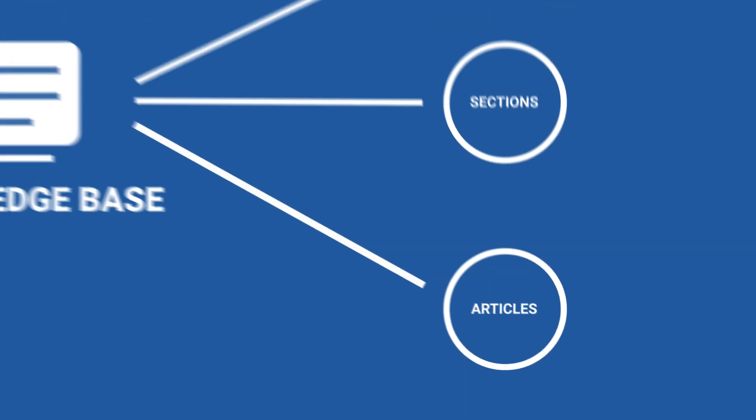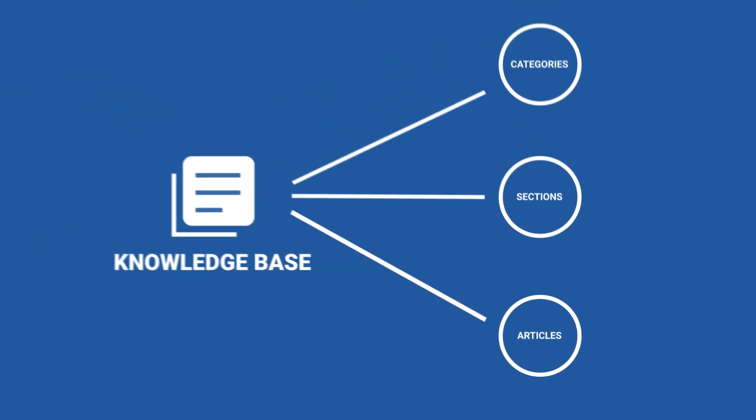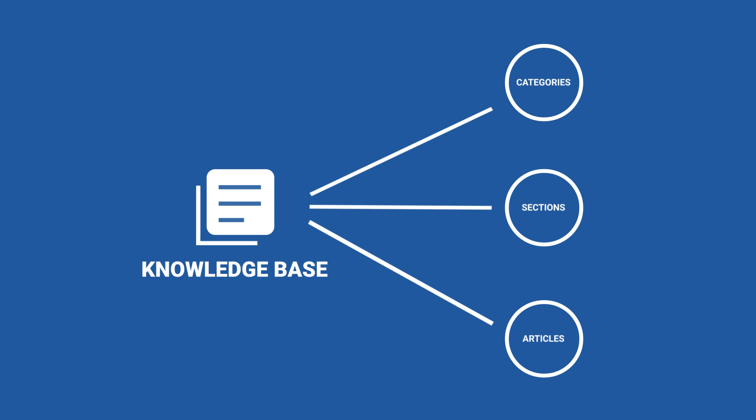Sections make it convenient for users to read similar articles and find other possible solutions to the problem. And finally, articles. The specific solution articles inside each section that aim to guide the users on how to use the various system features, troubleshoot issues, and provide solutions. It is important to note that each category must contain at least one section and each section must contain at least one article.